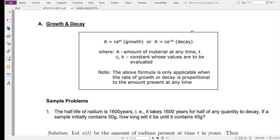When we speak of growth, we expect that the value of anything — may it be in number, mass, or volume — will be increasing. When we speak of decay, it's the opposite; we expect the value will be decreasing. The formula inside the box is a ready-made formula derived from a first-order differential equation, which I will show you shortly after discussing what's in this formula.